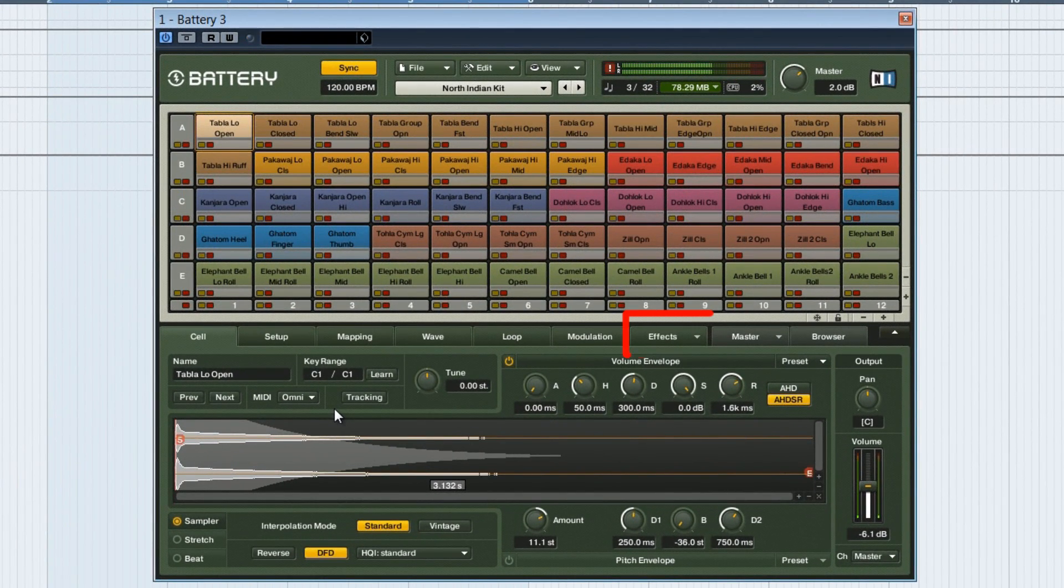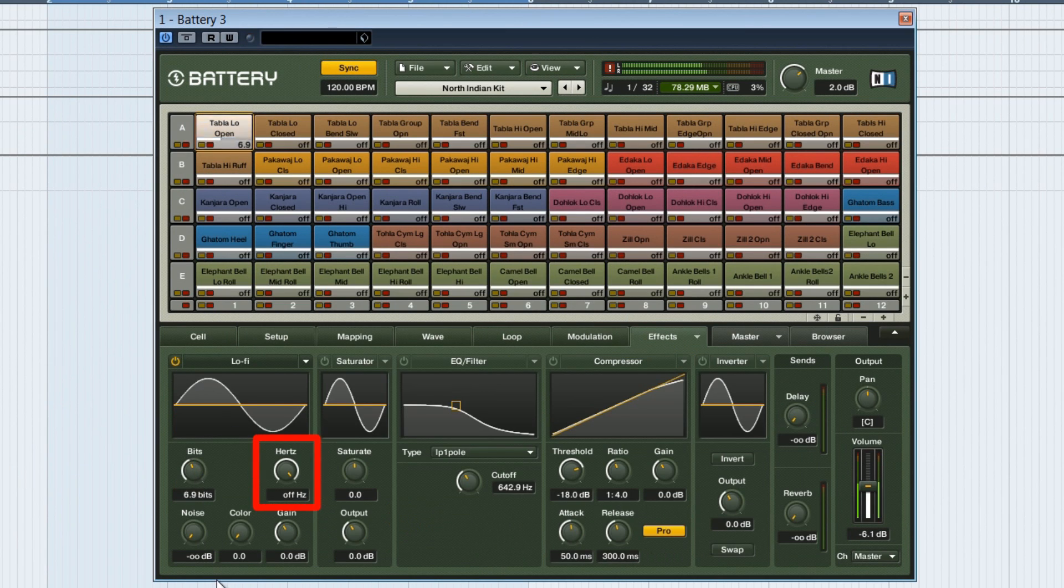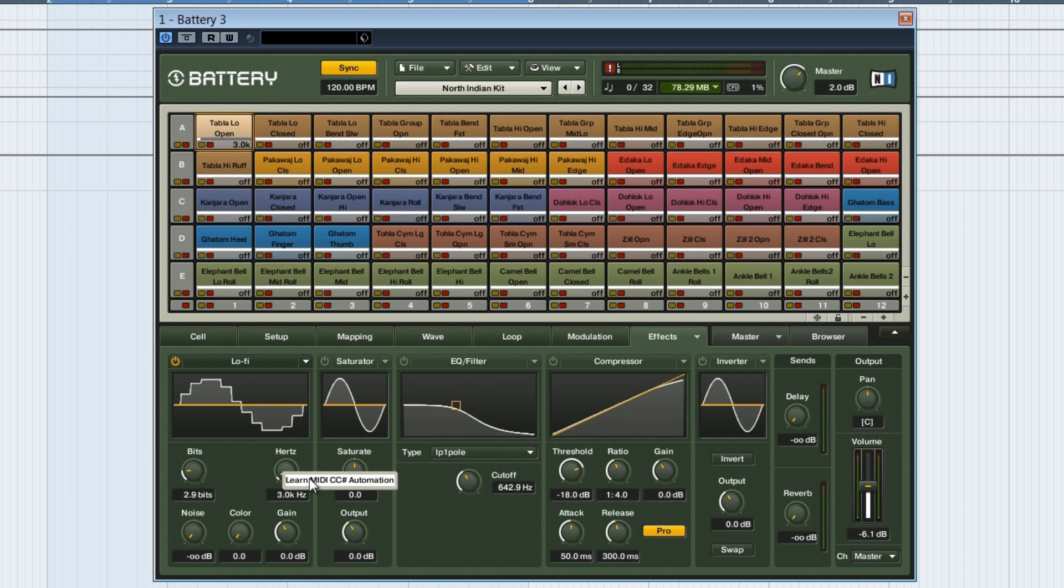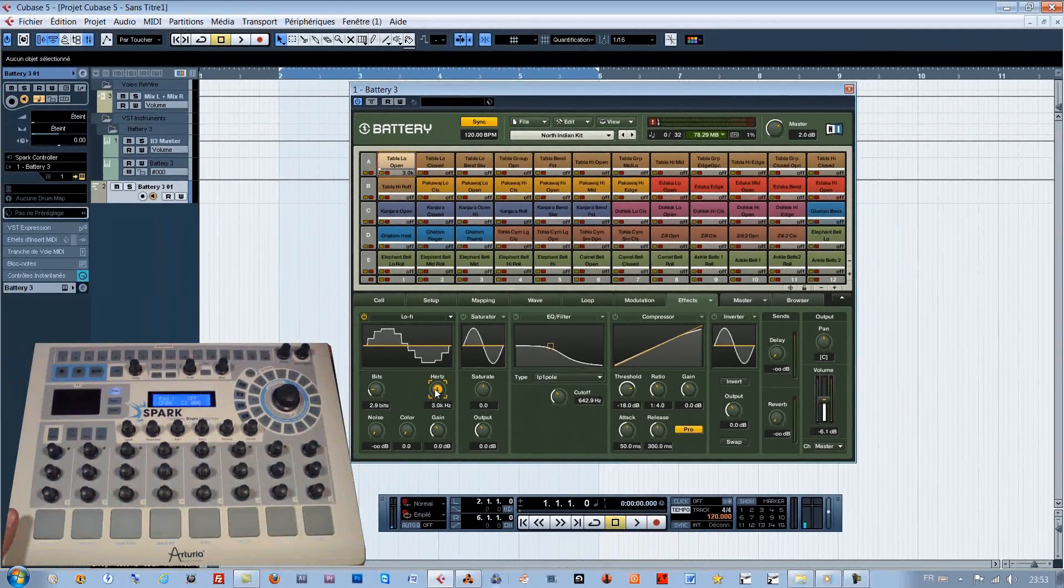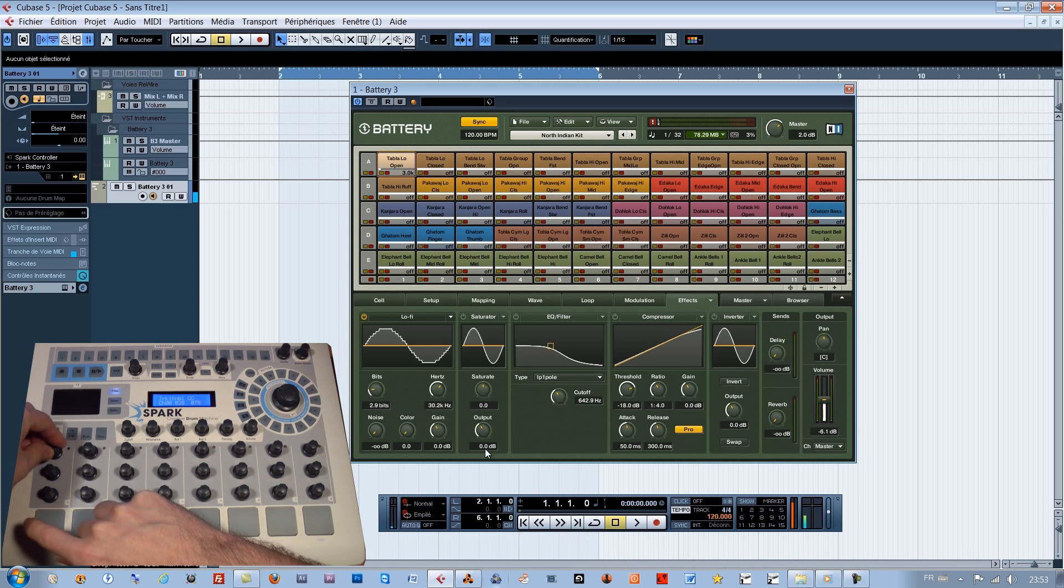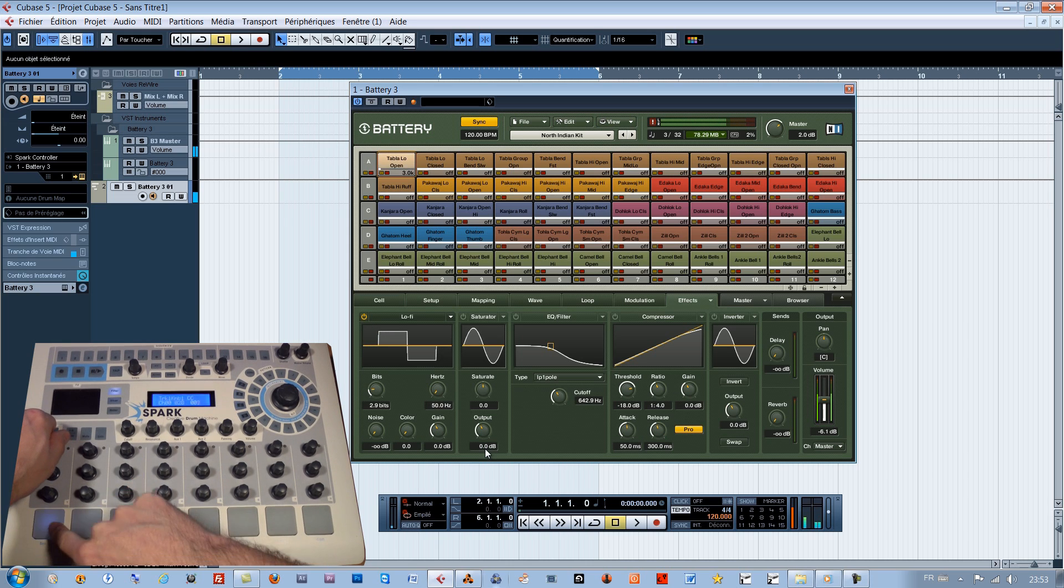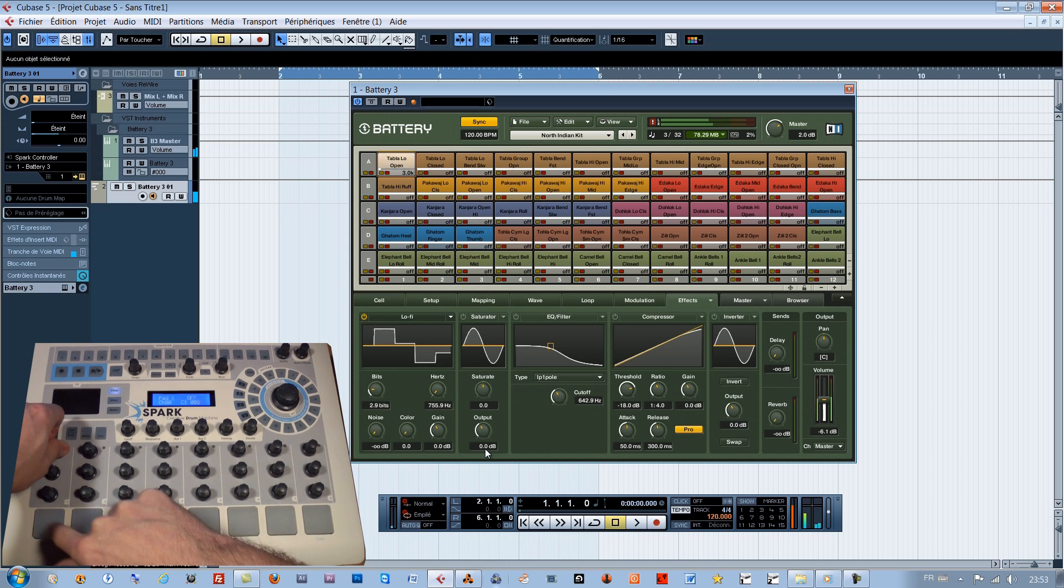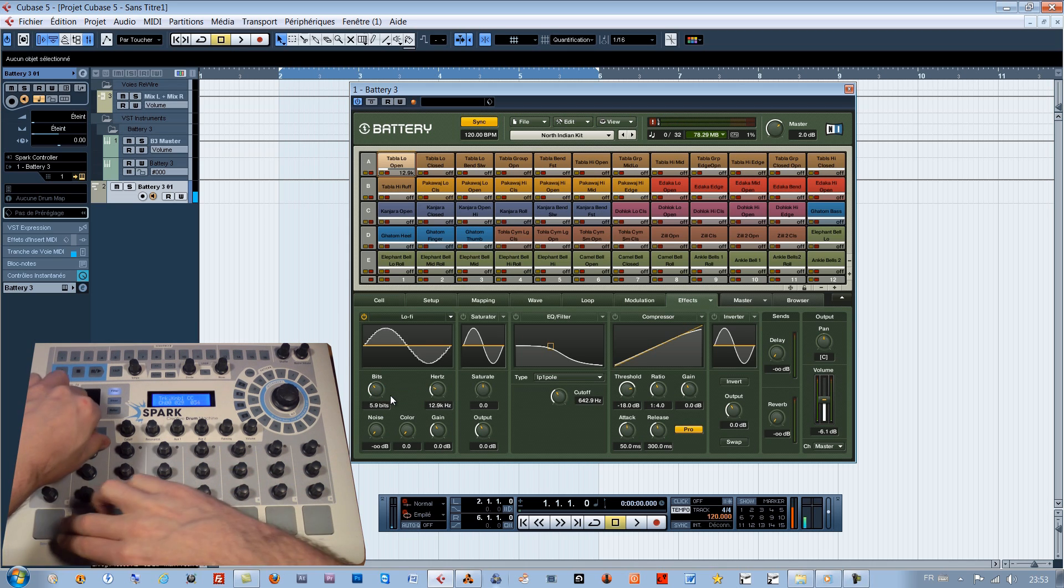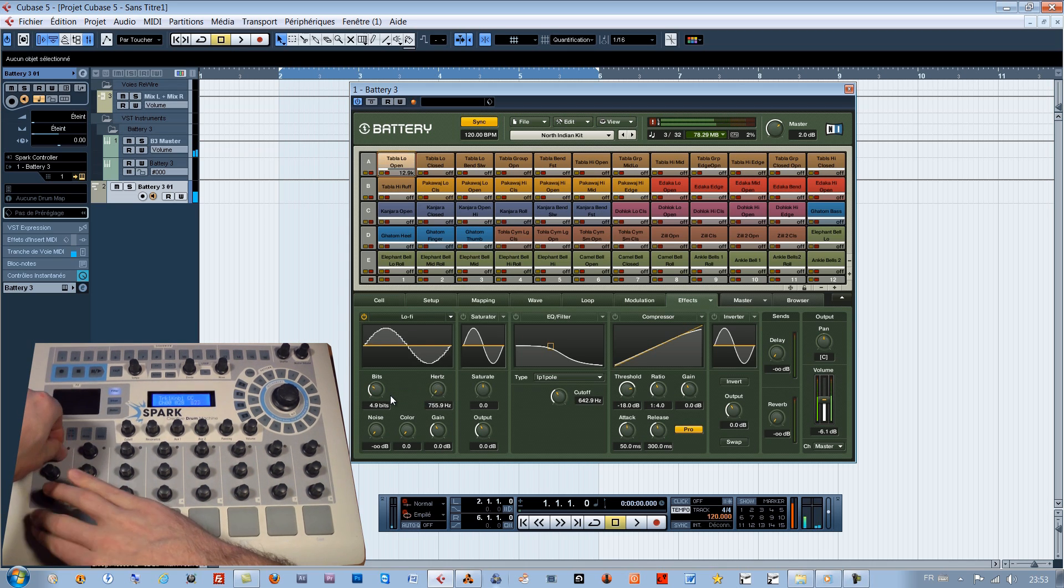If in the effect section, we want on a given pad to be able to control the lo-fi functionality frequency with Spark, you need in the Battery case to right click and to indicate MIDI learn. Turn any knob, having at least one CC MIDI number assigned by the Spark MIDI control center, and that's it. It's the same for any function able to get by the MIDI learn a MIDI message coming from the Spark controller.